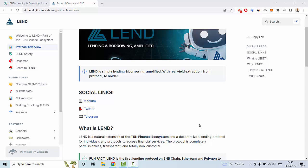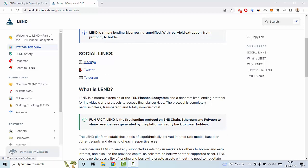Hello everyone, in this video let me tell you some more information about the LAND crypto project and let me show you a gitbook of LAND. LAND is a simple lending and borrowing crypto project with real yield extraction from protocol to holder. You can also see social links to Medium, Twitter, and Telegram.